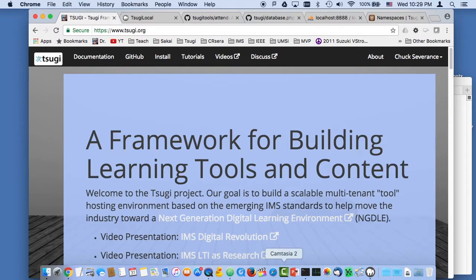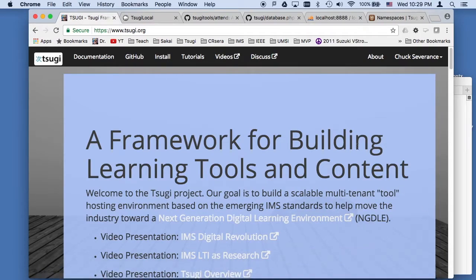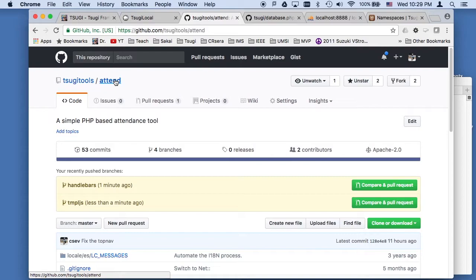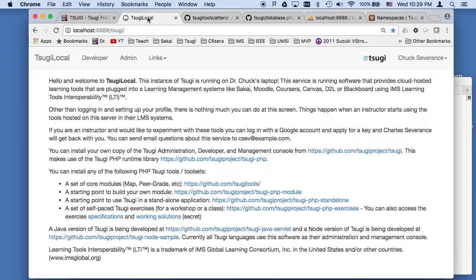Hello and welcome to another of our developer videos on SUGI. On this video we're going to talk a little bit about developing a SUGI tool, like the simple attendance example. It's a good starting point.